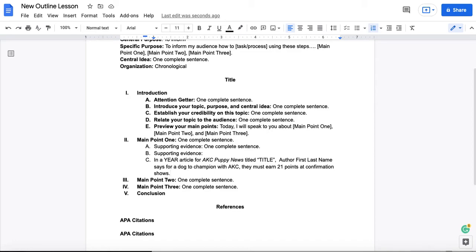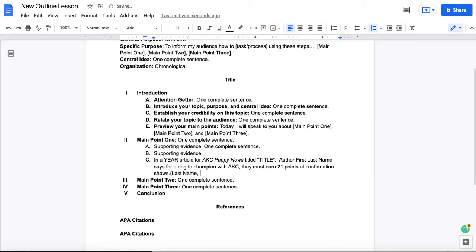Now, the other thing that you're going to want to do here is you're going to want to add a parenthetical citation. And this citation points to the citation in your reference list. And all this needs to be is the author's last name and the year.